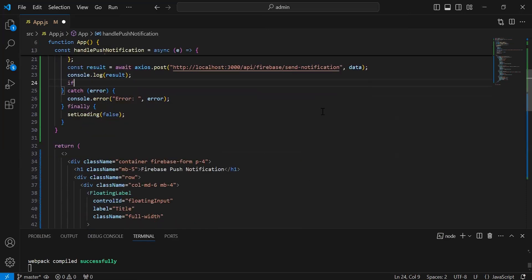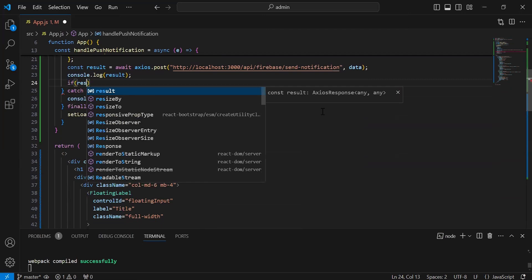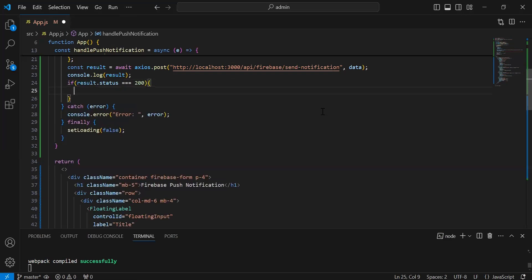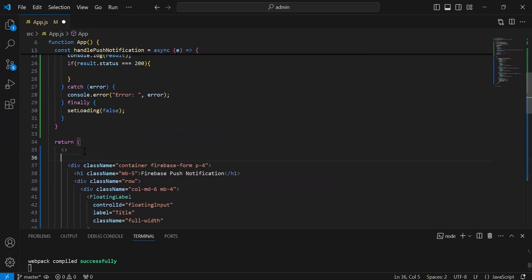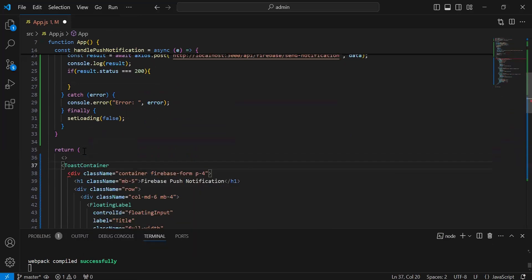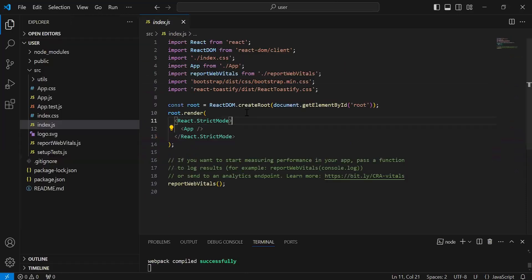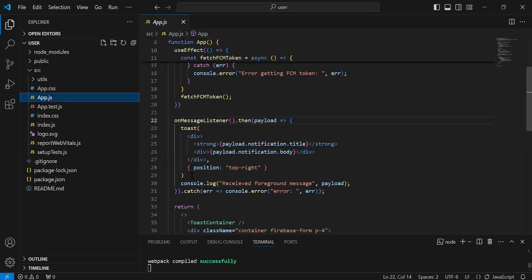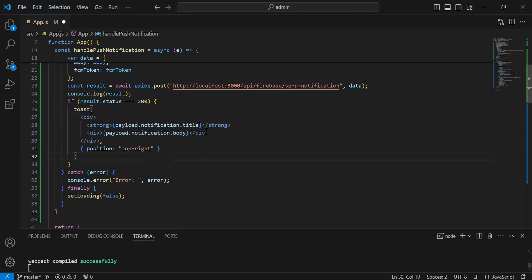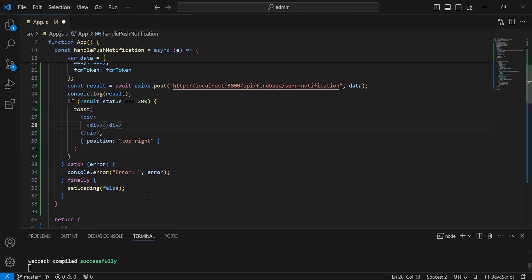After getting the result, I'm going to add a condition where we check if result.status is equal to 200, then we show a toast notification. First of all, we have to use the toast container tag from react-toastify. Let's go to the user project and copy this.